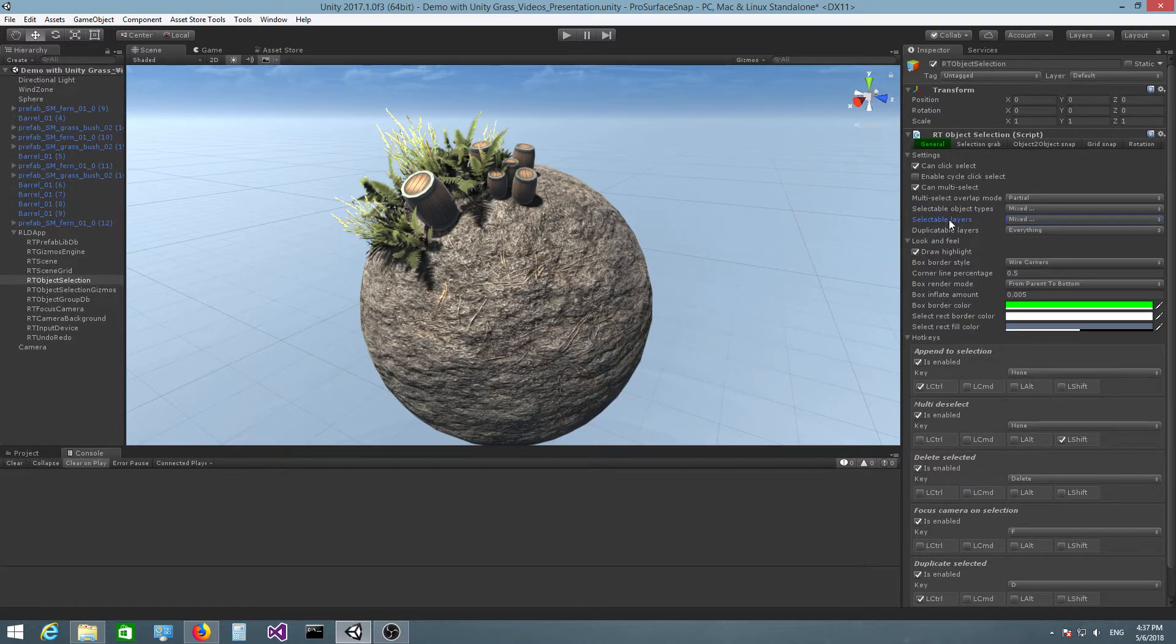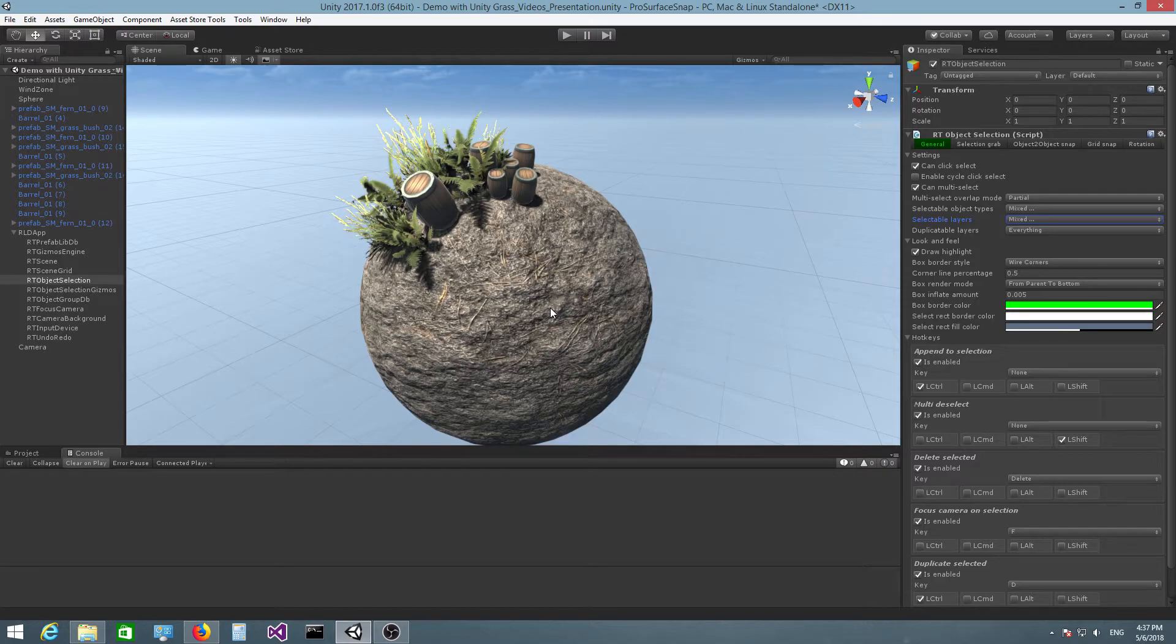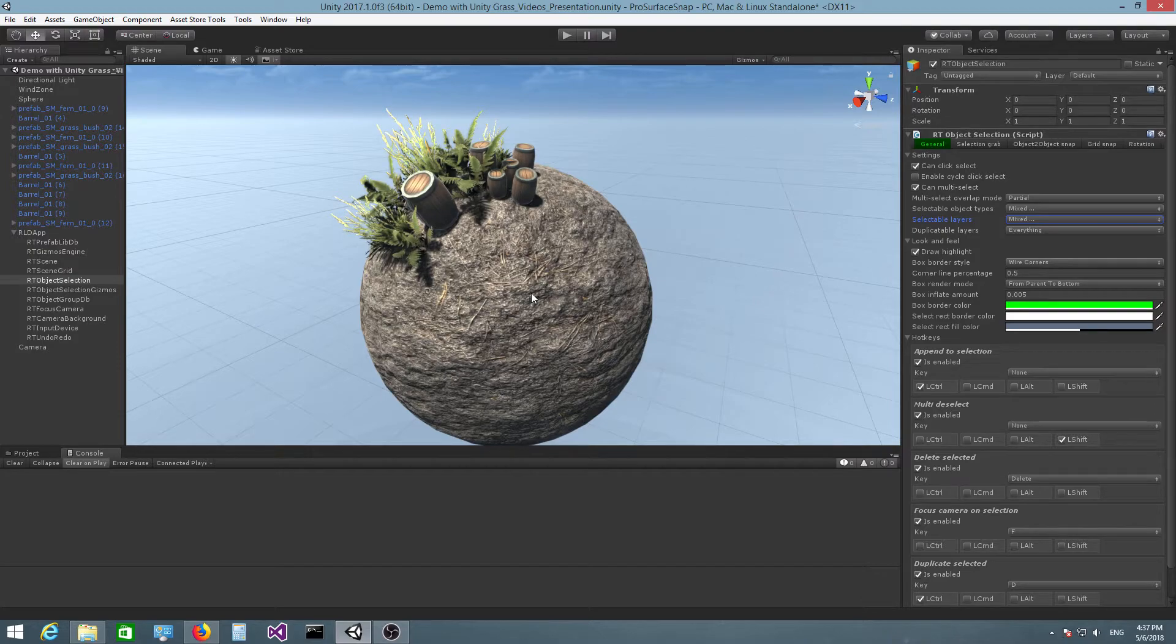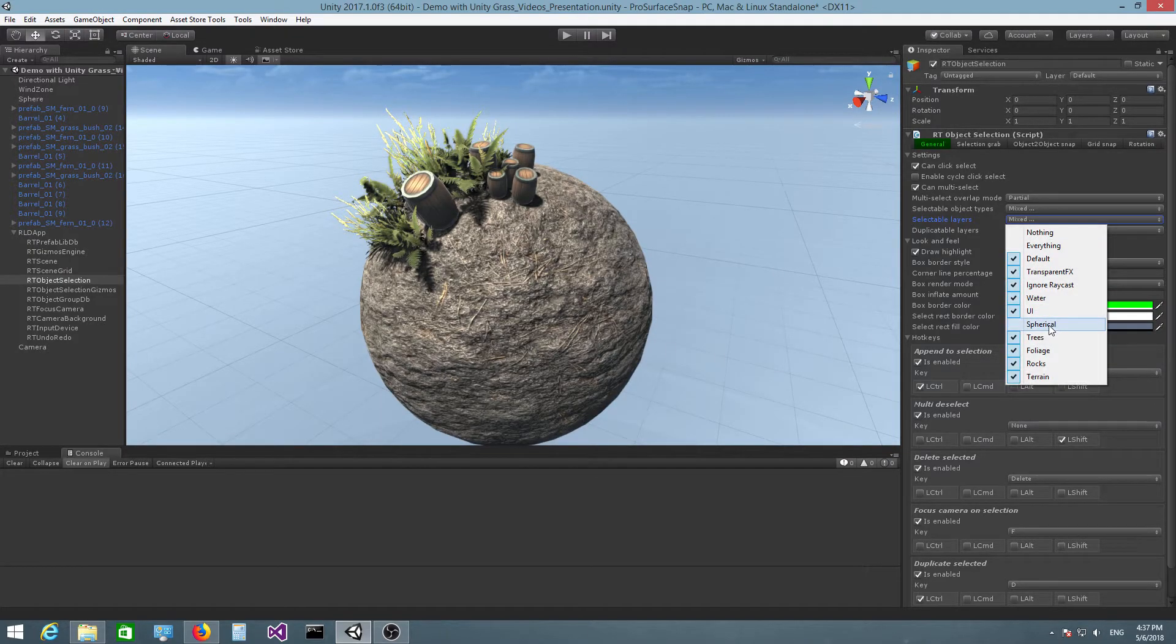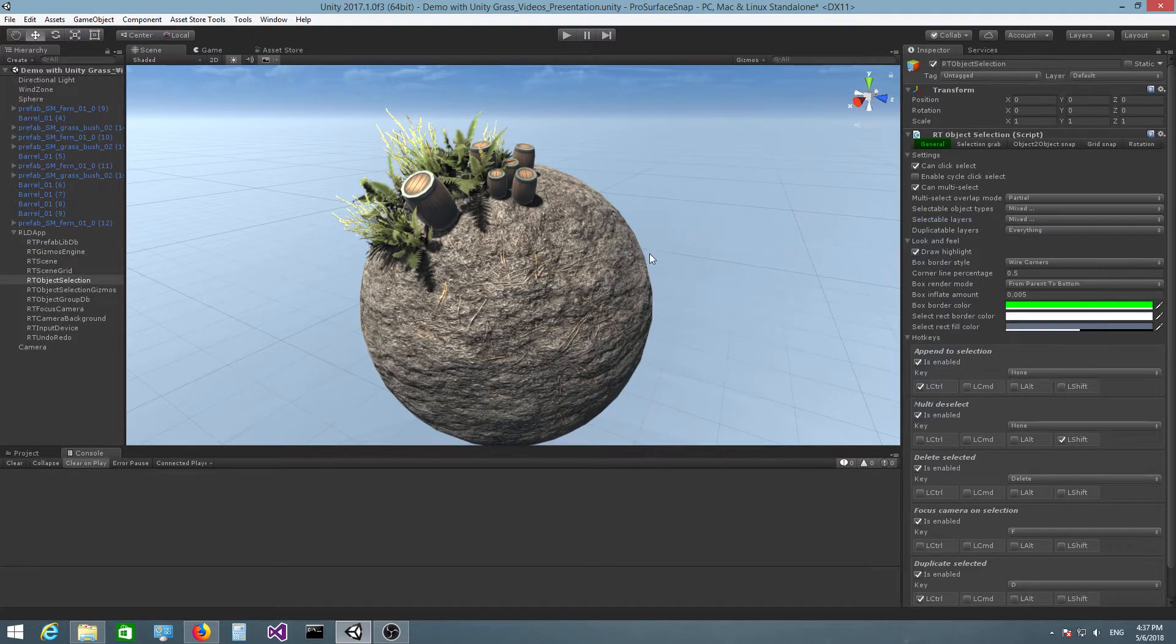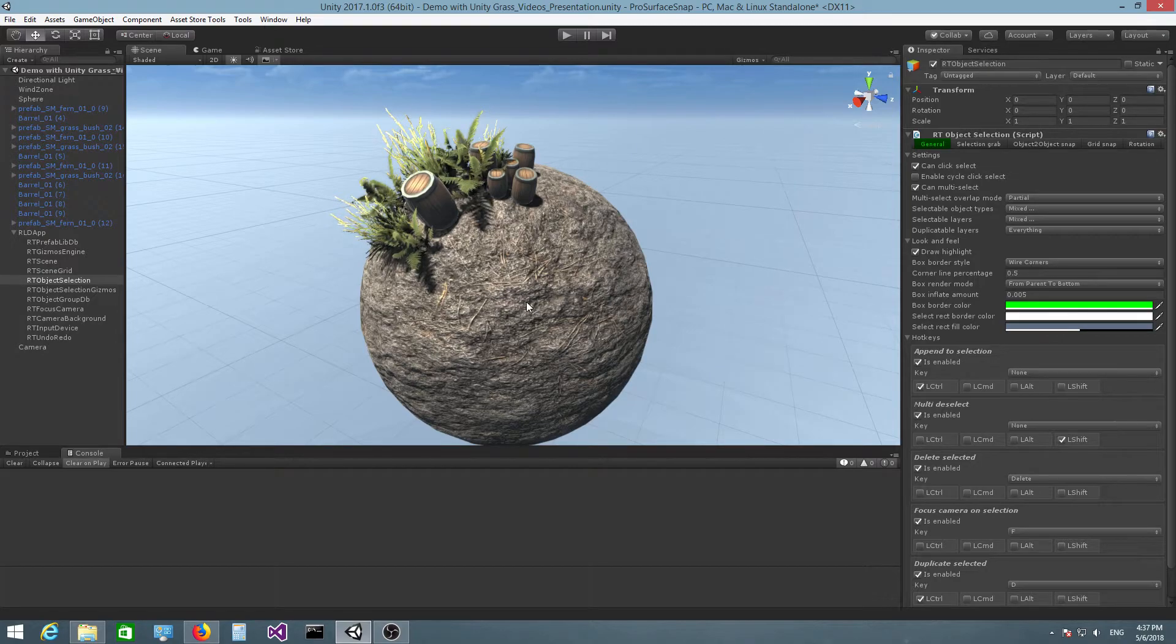So the selectable layers property allows you to specify what types of layers can be selected by left-click or multi-selection rectangle. In this particular case, I have unchecked spherical because I do not want to select the sphere object.